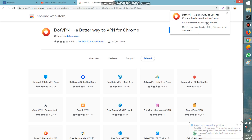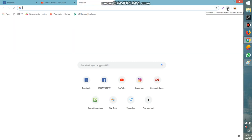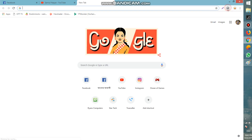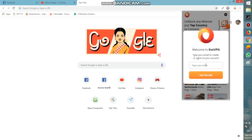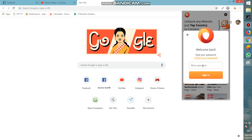Dot VPN — a better way to VPN for Chrome — has been added to Chrome. If you want to use it, open a new tab, press on that icon, then type your email and press enter to get started.